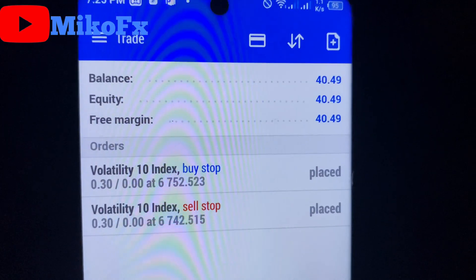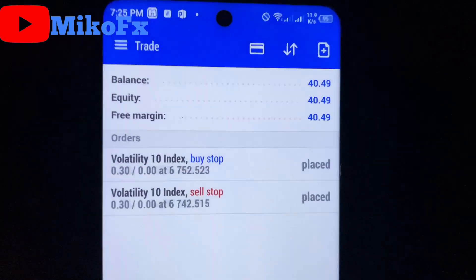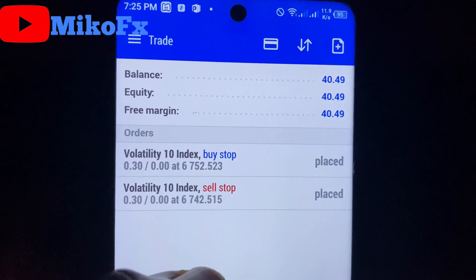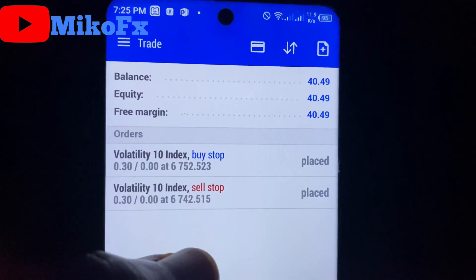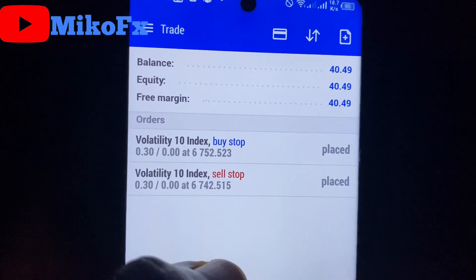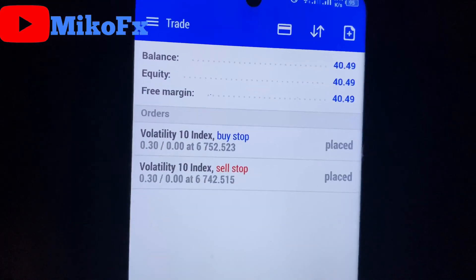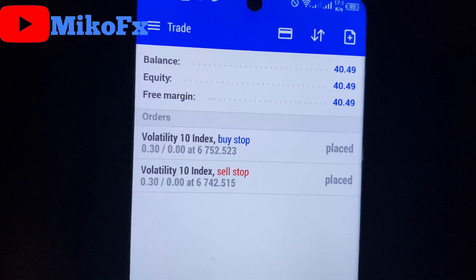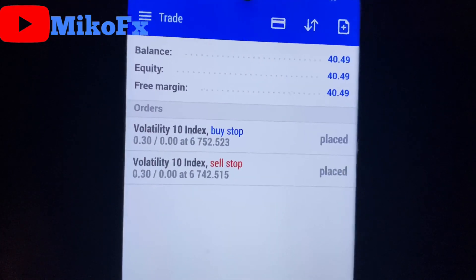Welcome to another video. Today I'll be trading on a $40 account using a risk-to-reward ratio of 1:5, and on each trade I'll be risking one dollar.